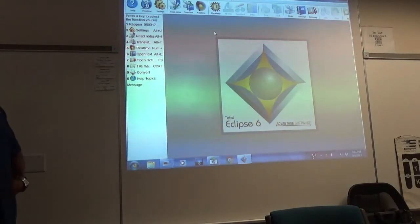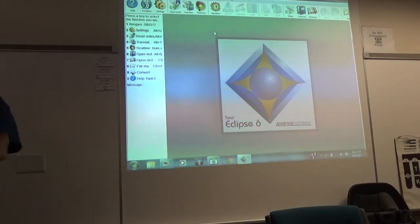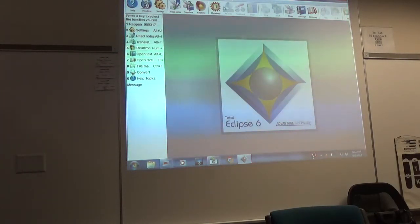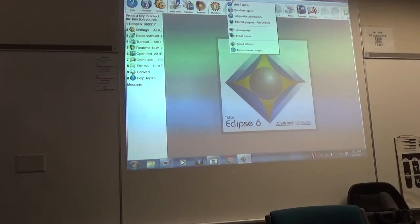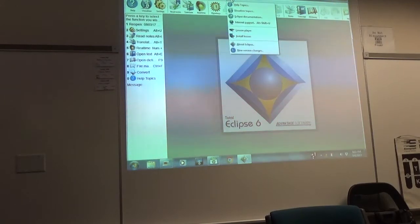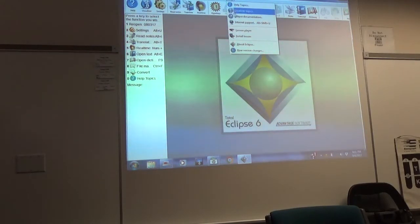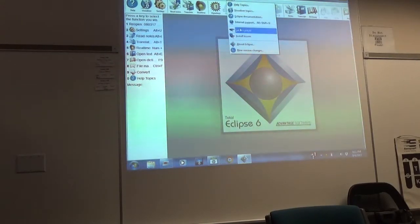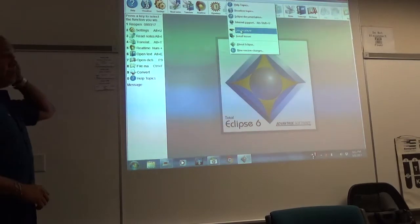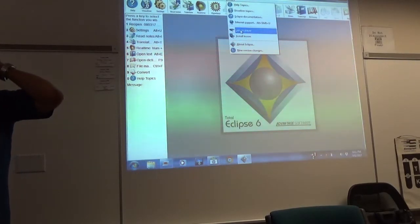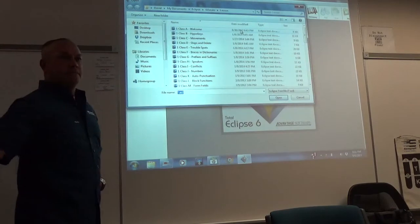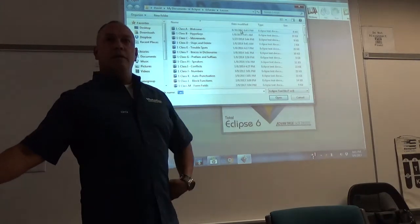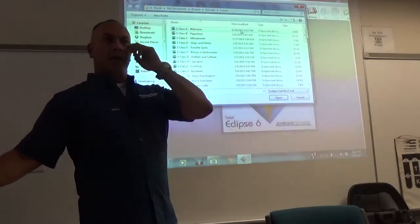How do we get into the lessons? Go to lesson player. Should have looked like this — yours looked like that, everybody's looked like this.